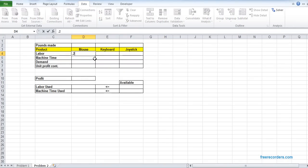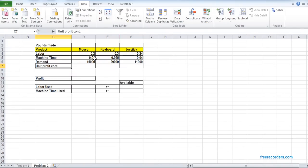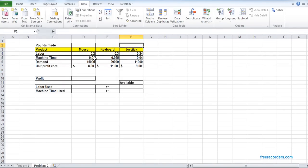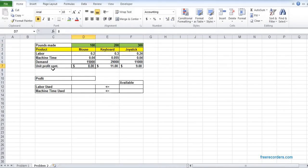Labor is given, machine time is given, monthly demand is given, and unit profit contribution is given. We don't know how much to produce, so once again we just put some arbitrary values in the production cells. I'm going to mark those. By the way, the unit profit contribution can also be written as profit per unit.